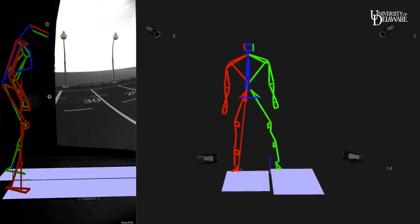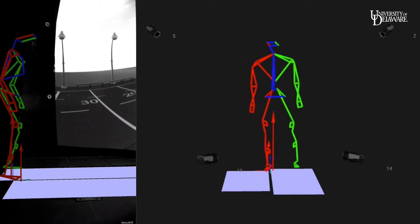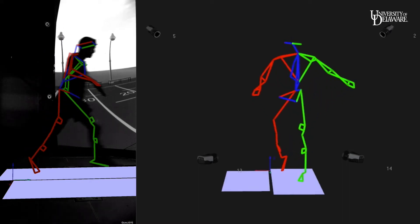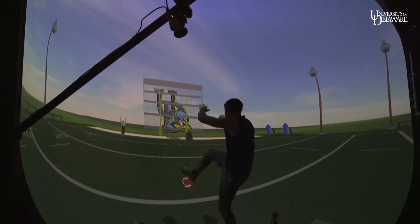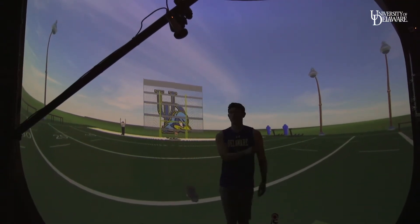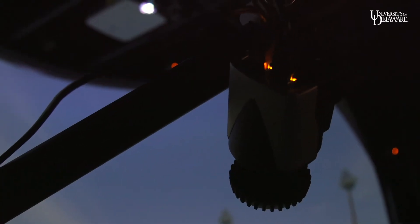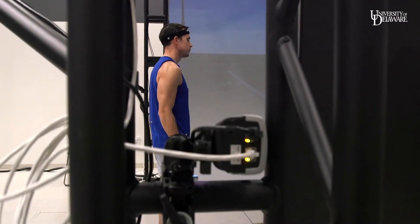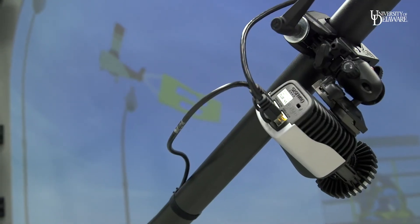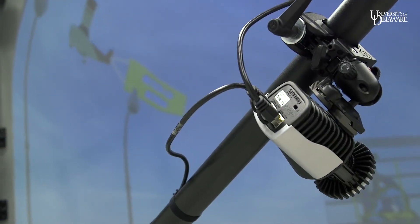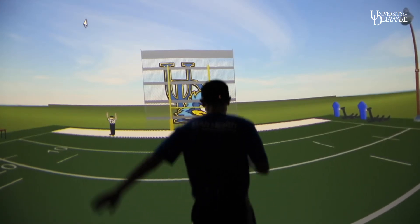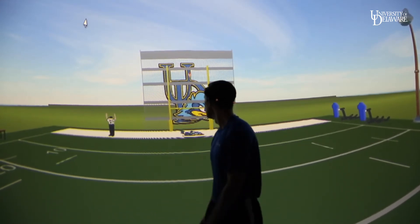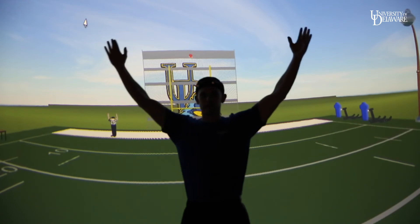Another vital component to making this scene work is the motion capture system itself. We have 14 cameras around the dome and they are constantly tracking little reflective markers on the leg and the foot, and when the leg makes contact with the ball — in the virtual environment of course — the ball is then projected through the goalpost.